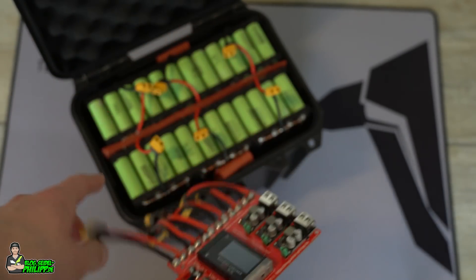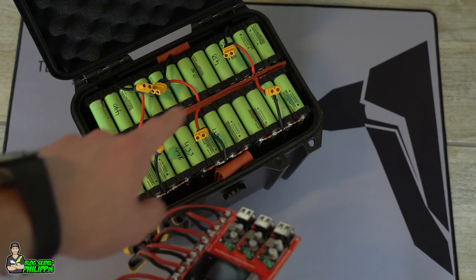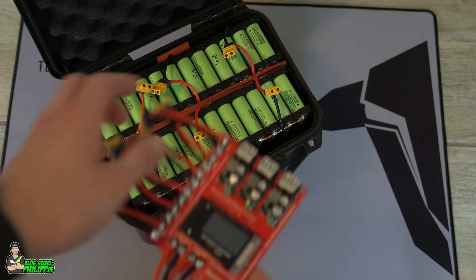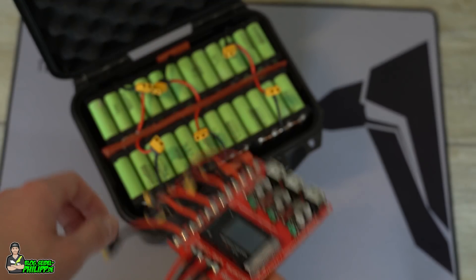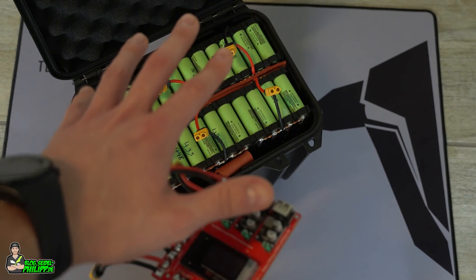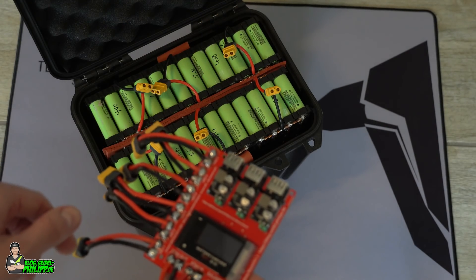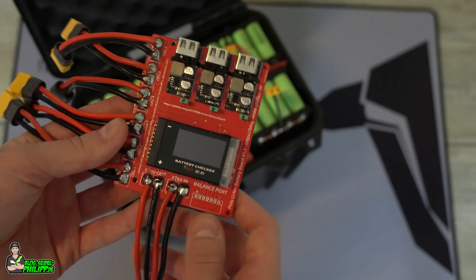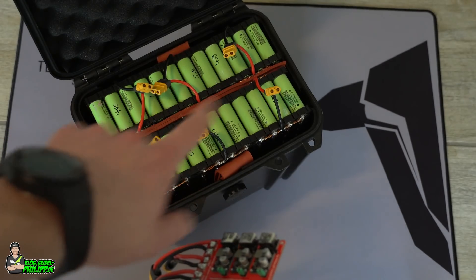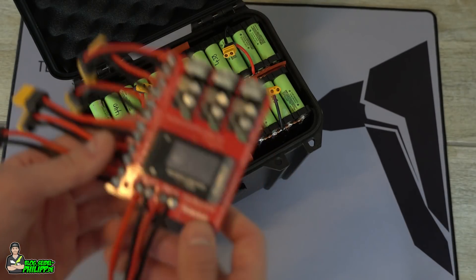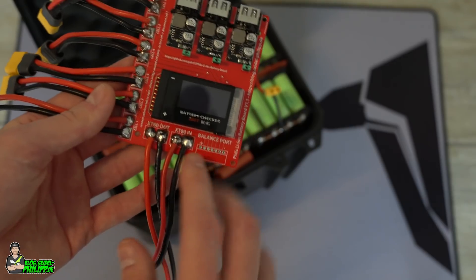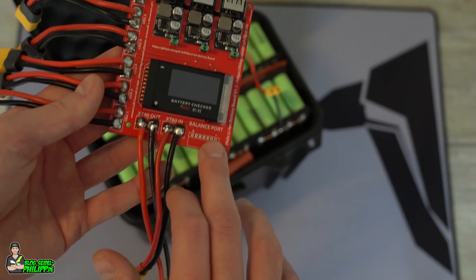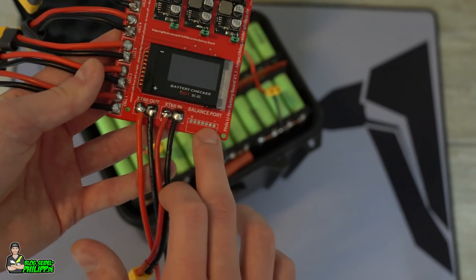I recommend charging all these packs as a 1s pack because balancing this pack would take a good time. So consider charging these as 1s packs, but of course you can use it as a 6s lipo. Here's the port for that.